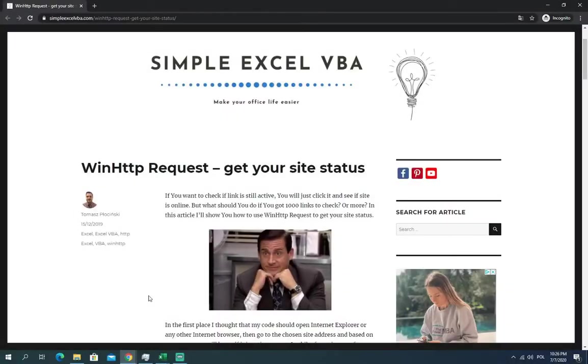Hello ladies and gentlemen, my name is Tomasz and in today's video we're going to talk about how to get your site status with WinHttpRequest.